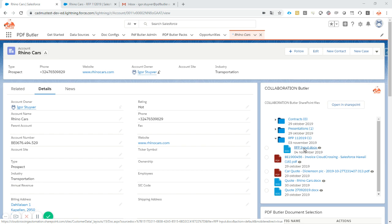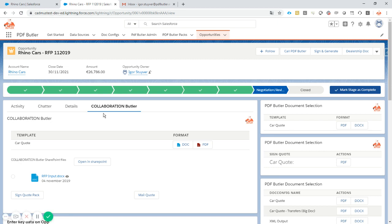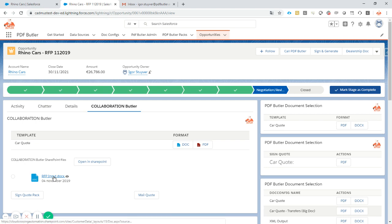We don't answer an RFP from the account, we of course do that from the opportunity. So, we have the same view on the opportunity, but we work on the RFP folder, so we only see the RFP document in here.